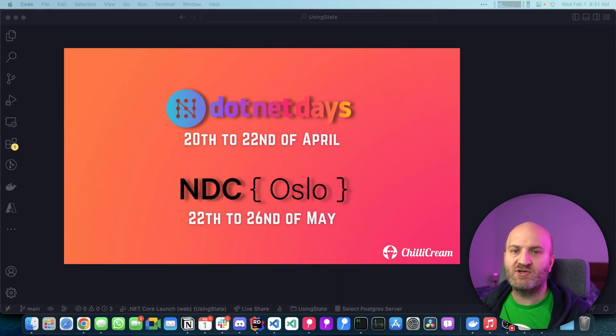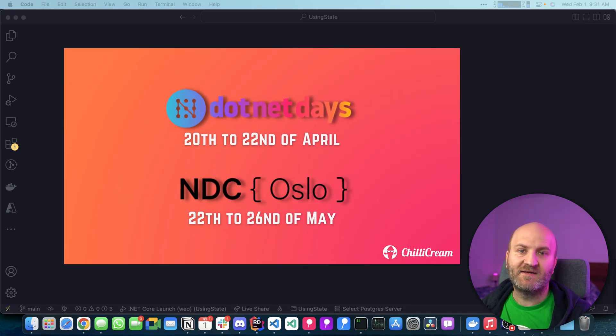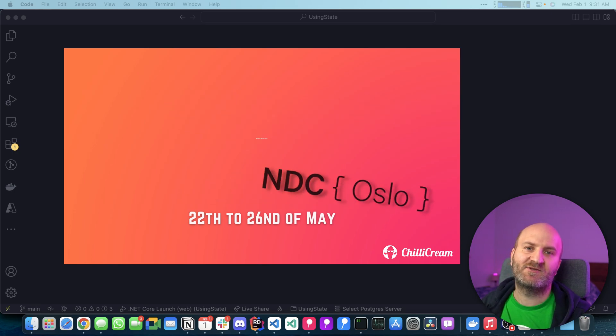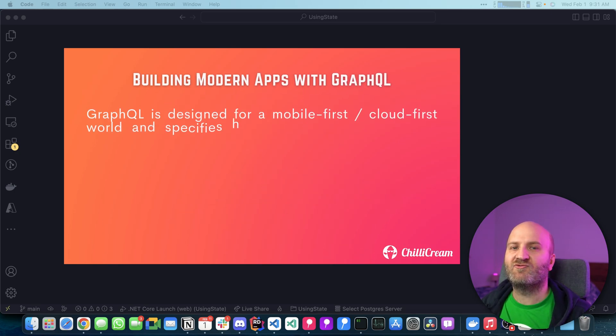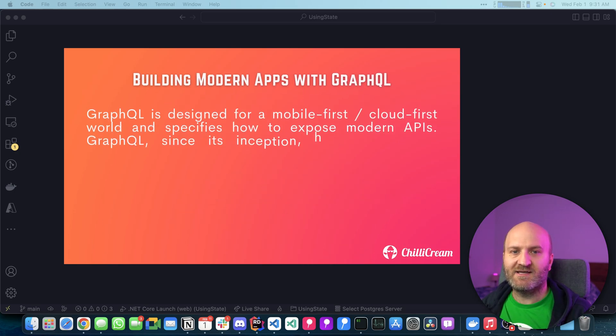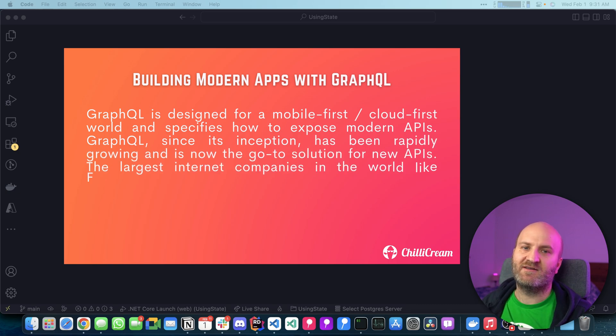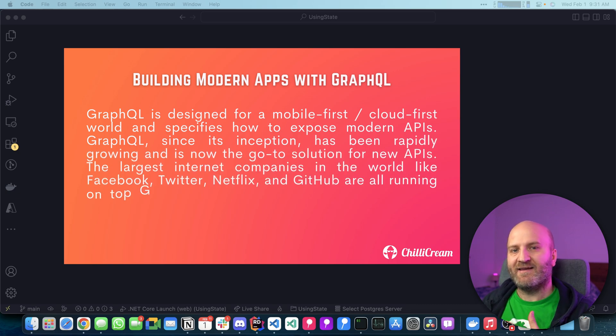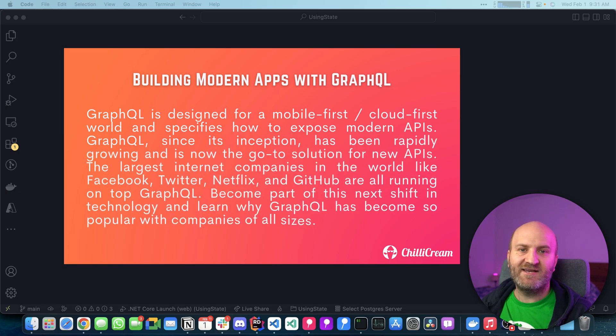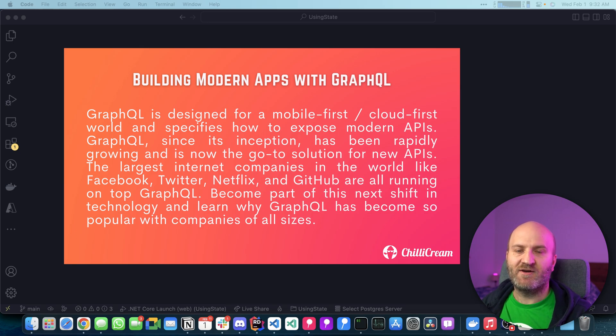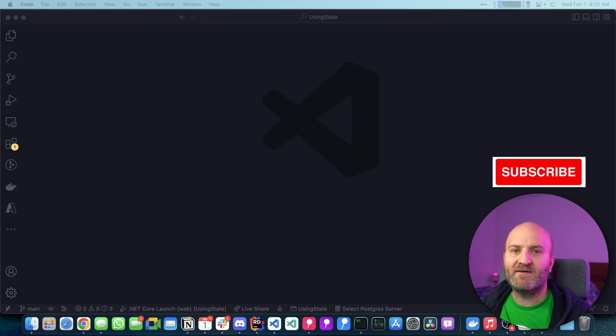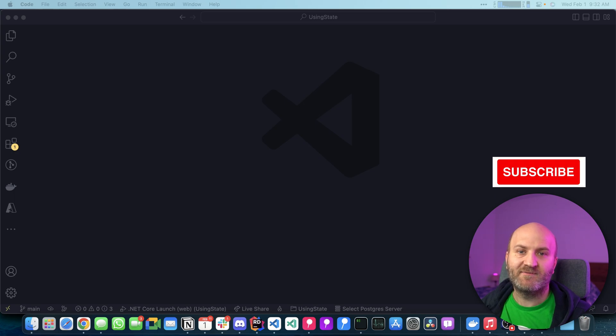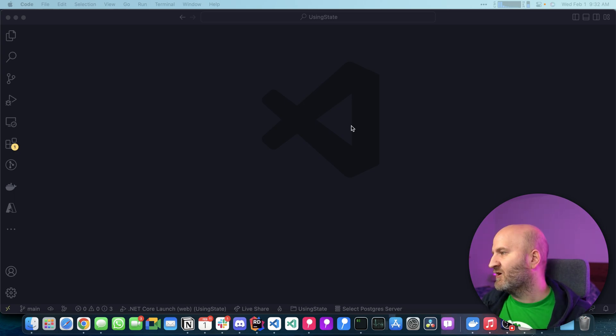By the way, we are running workshops at multiple conferences throughout this year. So if you want to spend two days with Martin and me diving deep into GraphQL concepts, exploring all about Hot Chocolate and looking at how to consume GraphQL in React with Relay, join us. If you like our content, please hit the like and subscribe button below the video. And with that, let's dive in.